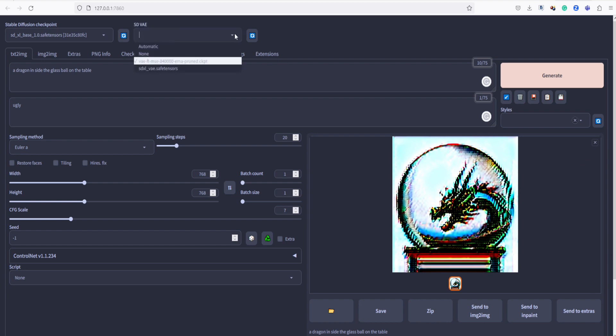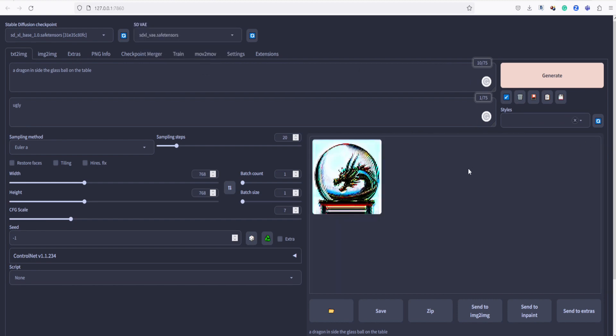However, in the last few days, SDXL VAE has been released. Alright, without further ado, let's dive right in and generate an incredible image.